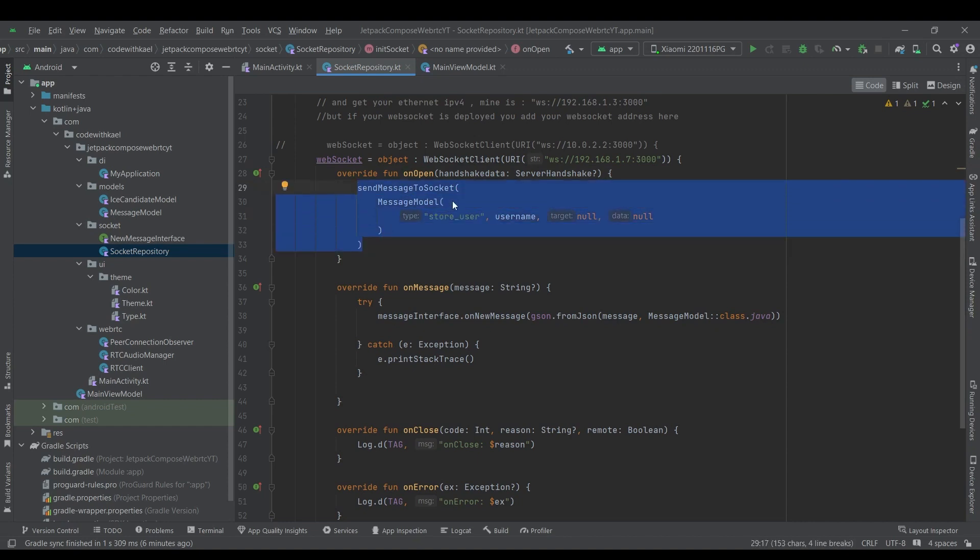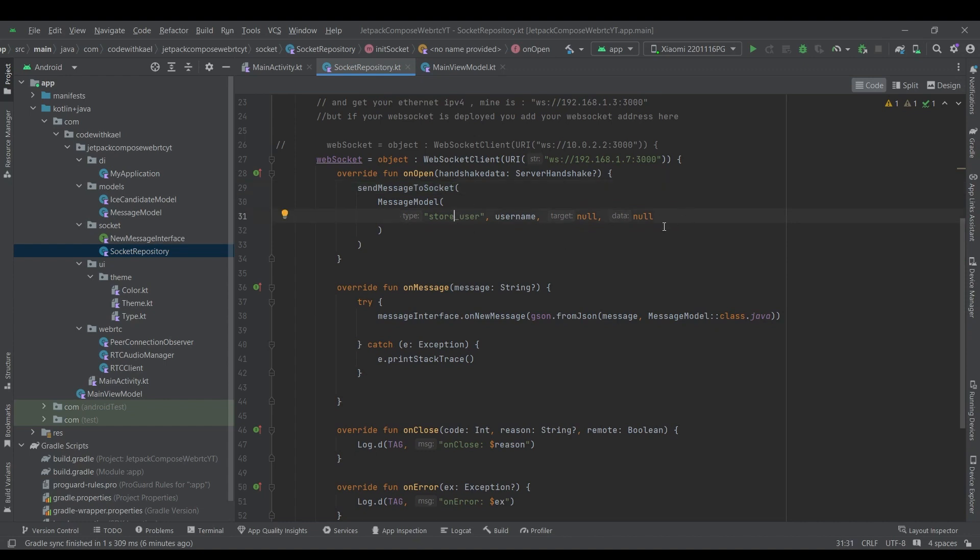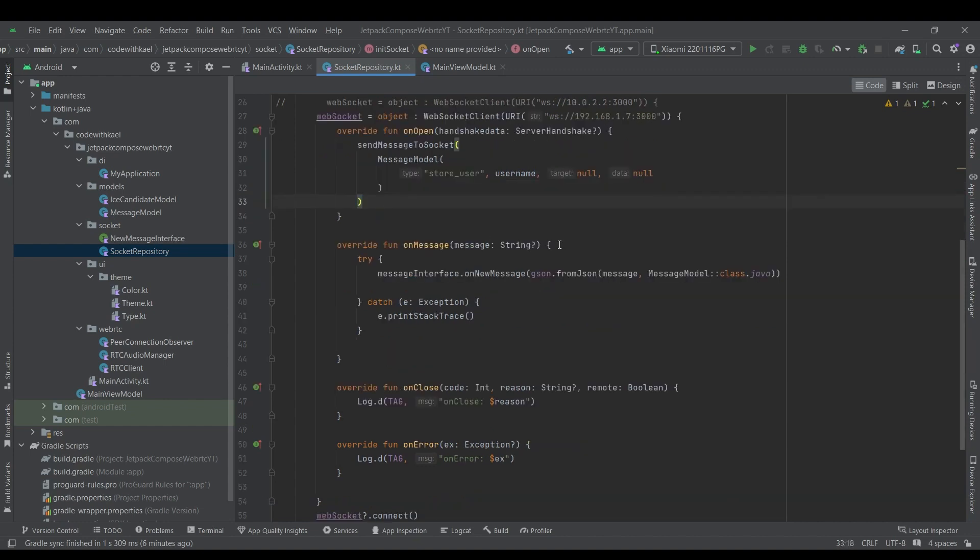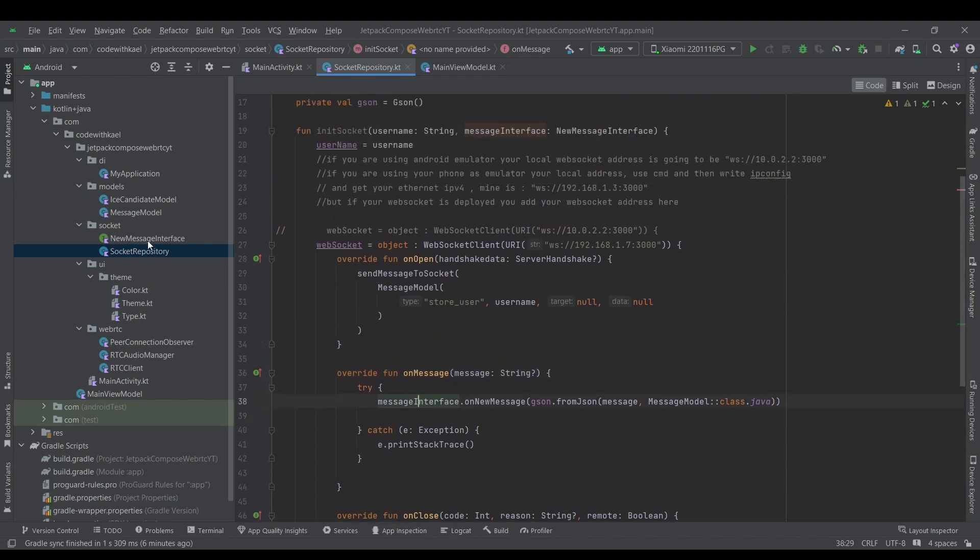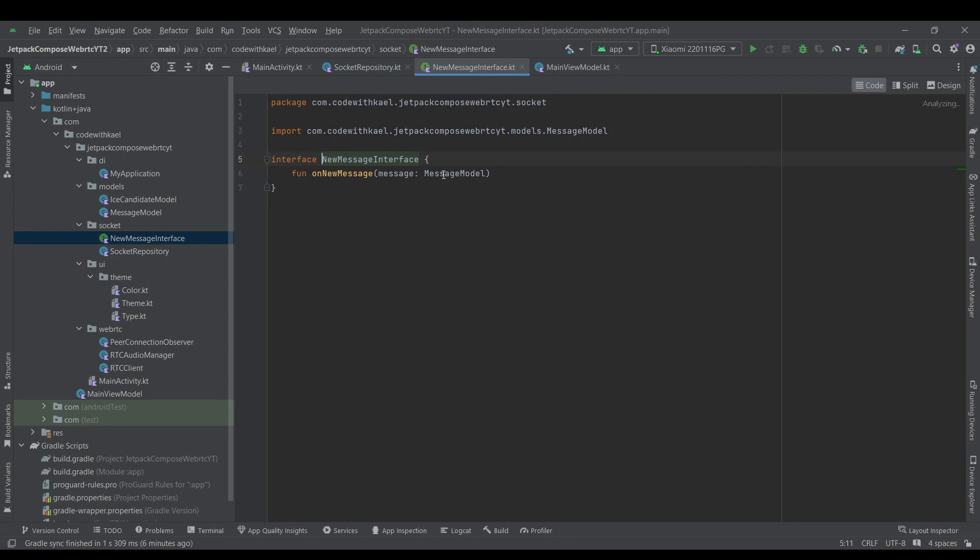The open, whenever the socket is connected and opened, this function will be called. So we will send a message to the server to socket server that hey, we want to store this username. And whenever we receive a message from other clients...